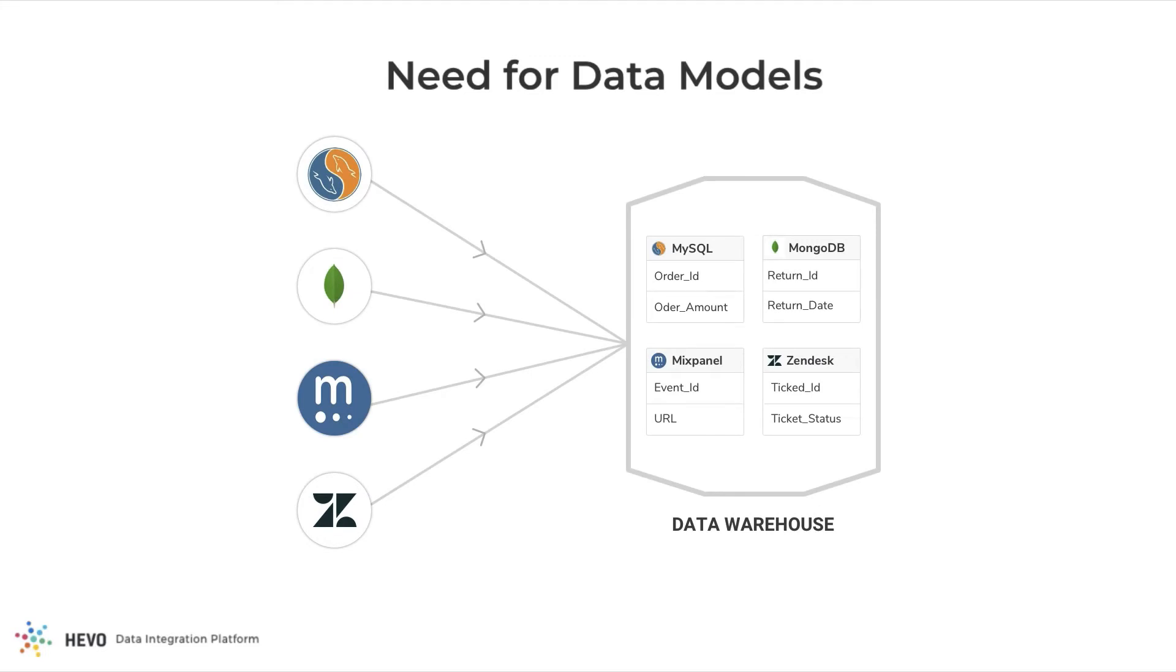To solve this, most modern businesses choose to consolidate data from different silos into a single data store such as a data lake or data warehouse such as Amazon Redshift, Google BigQuery, or Snowflake. This is a good first step.